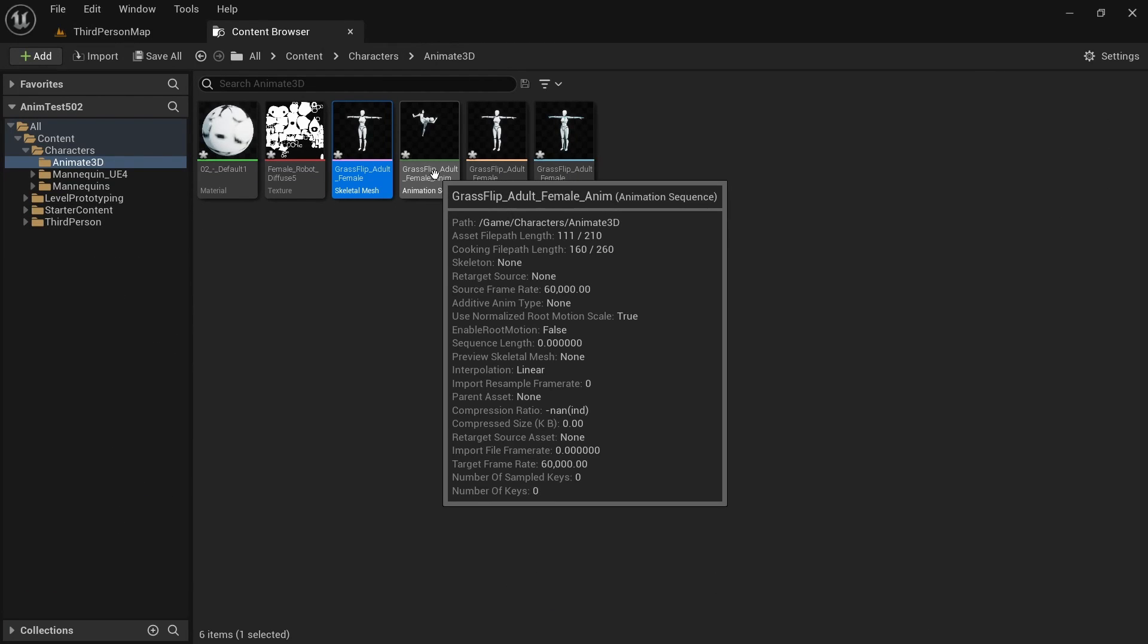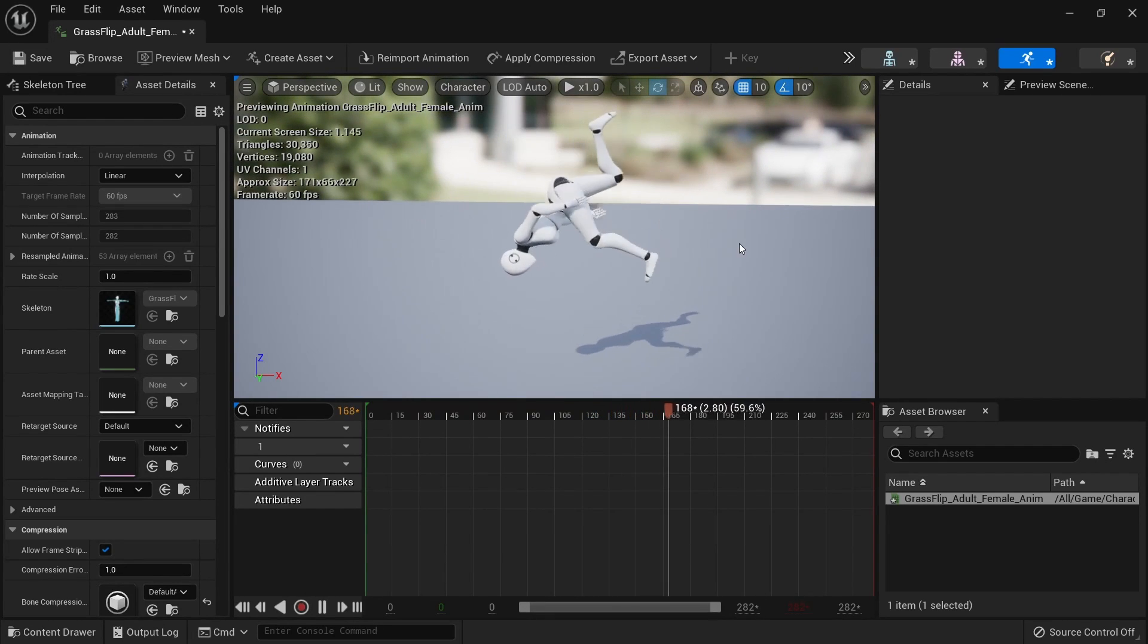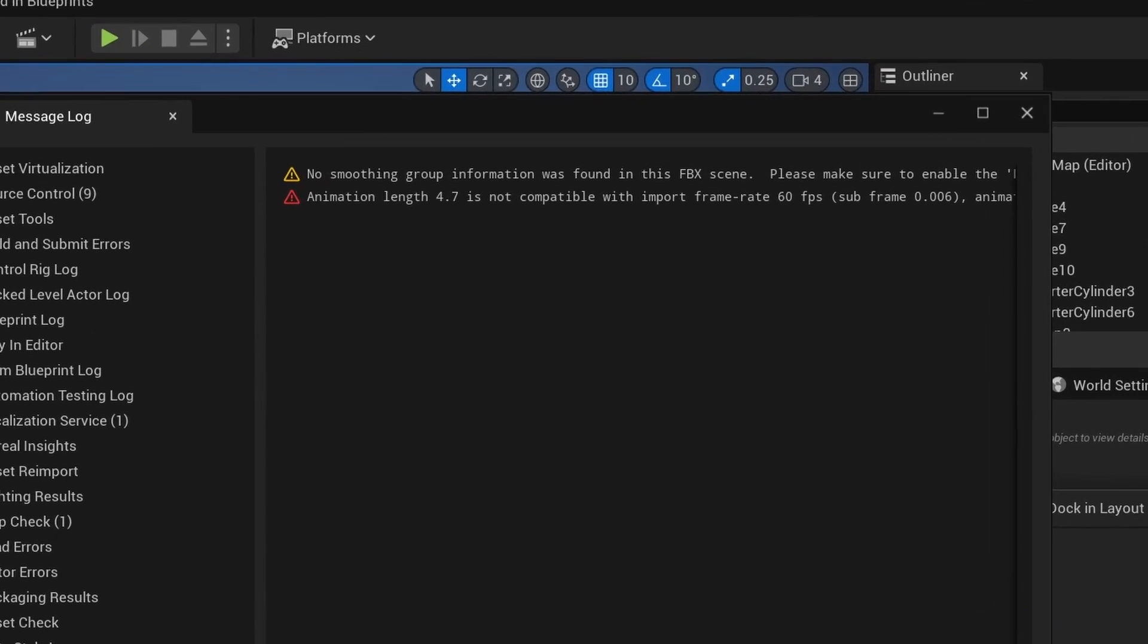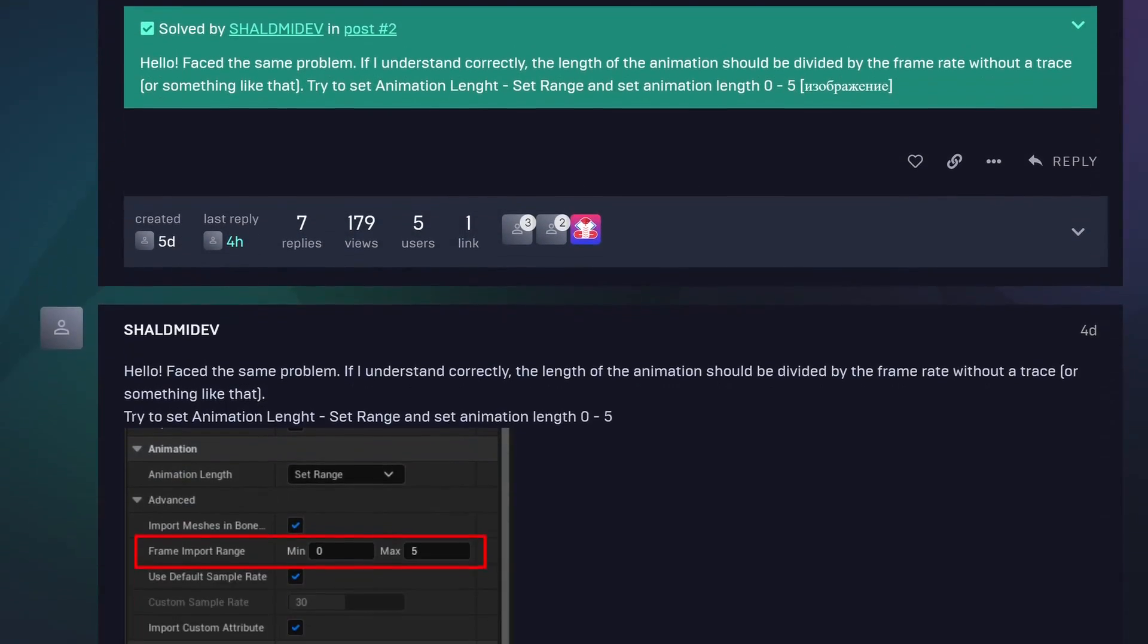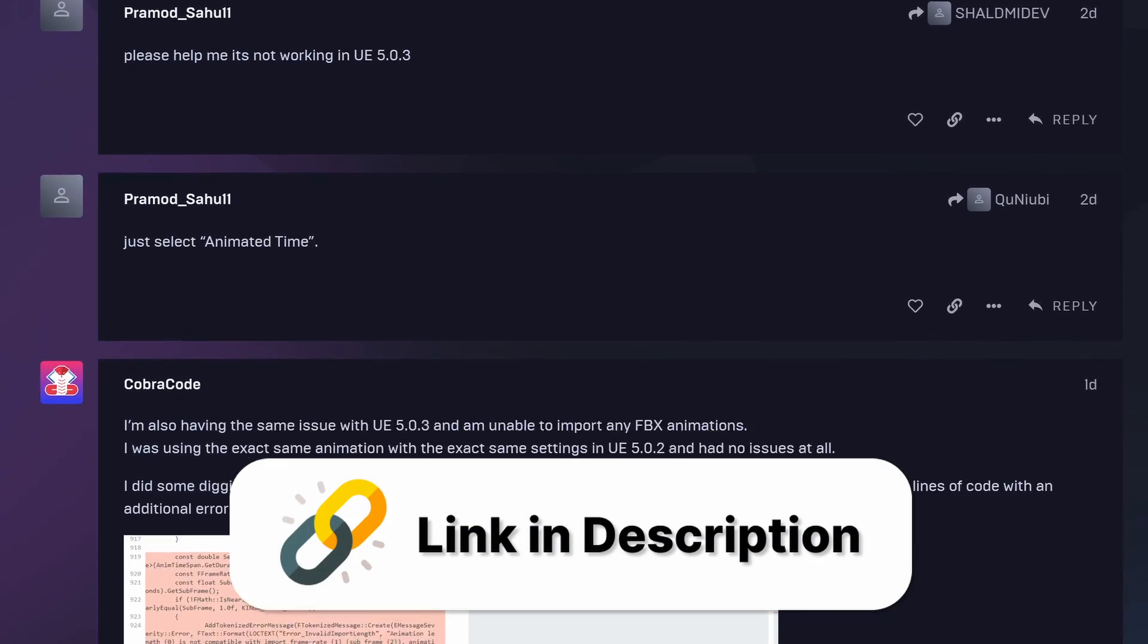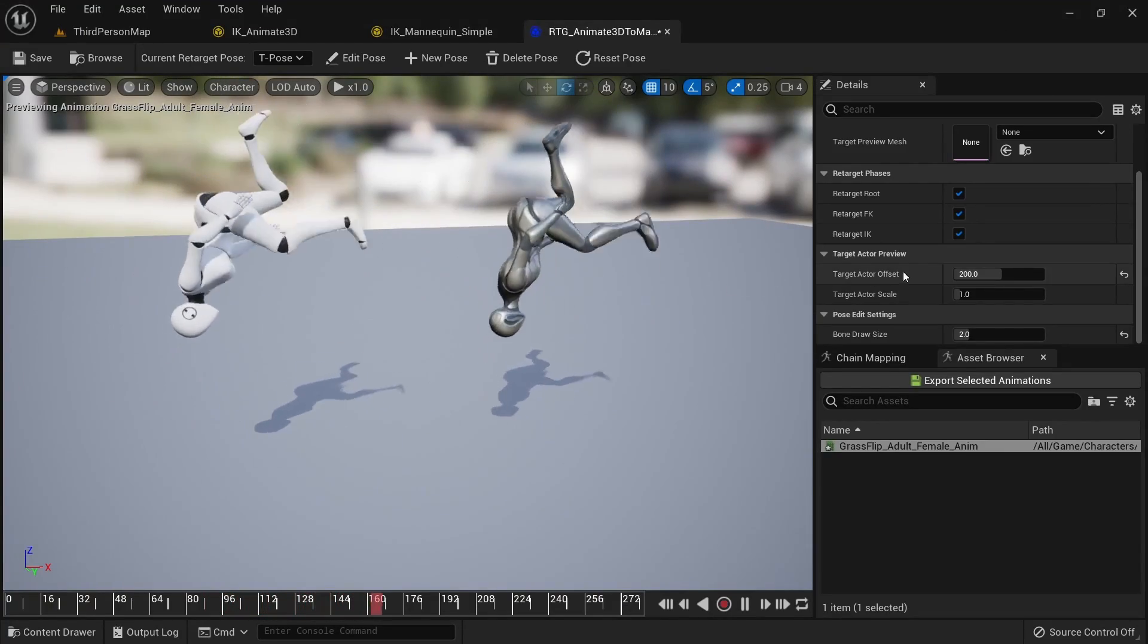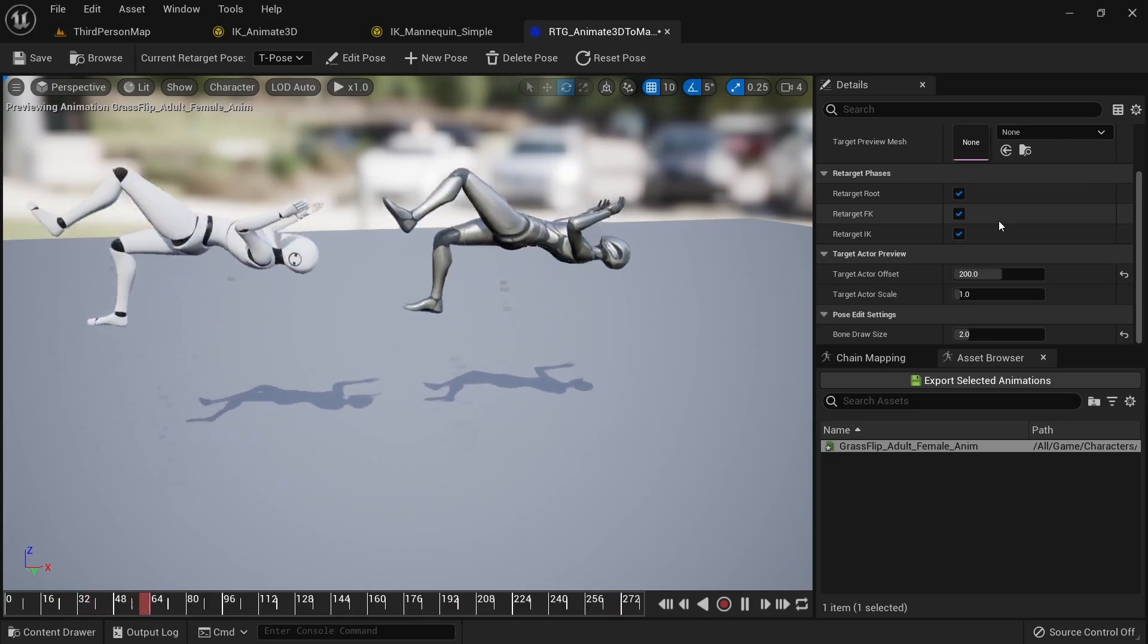You should now have the Animate3D mannequin and your animation in your content browser. If you are using Unreal Engine 5.0.3 or higher you might run into some issues here and get this error message. In that case you can check out the separate video with an explanation of the situation and a workaround. We now want to start retargeting our animation to the Unreal Engine 5 mannequin.